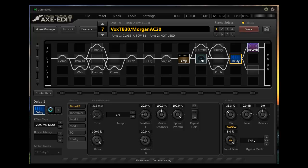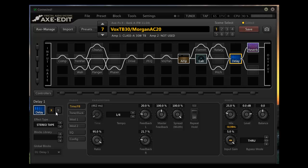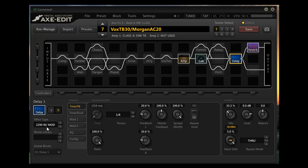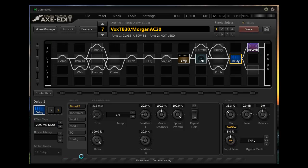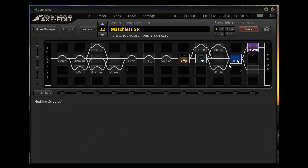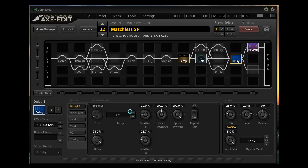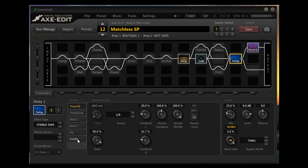One nice thing that I'll kind of highlight is you can have an X and a Y state on almost all the effects blocks. So actually there's two delays that I like. On the AC30 I like this 2290.